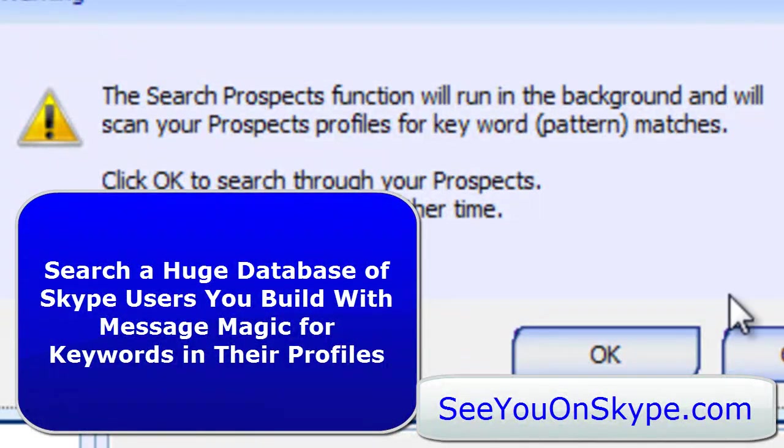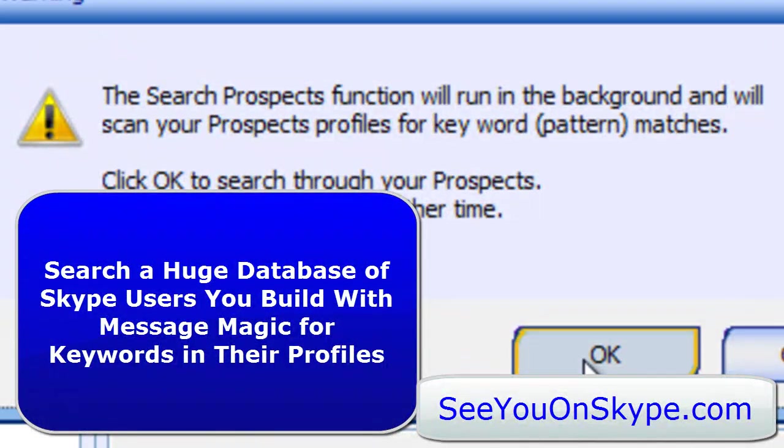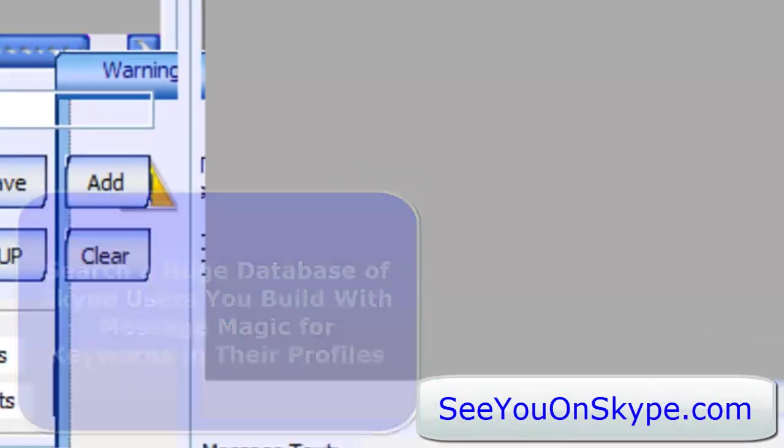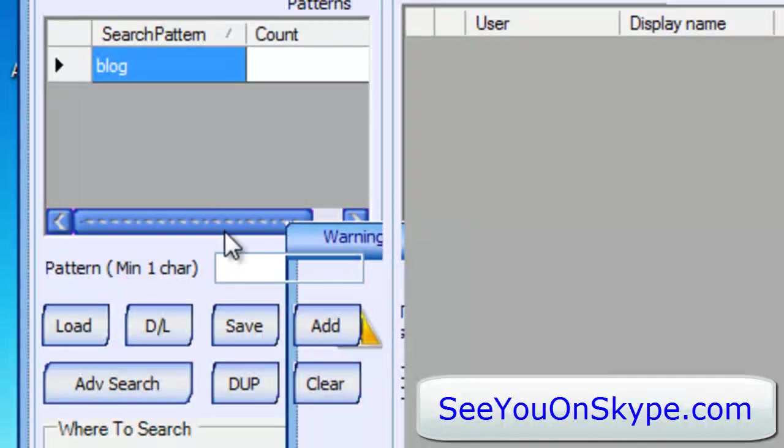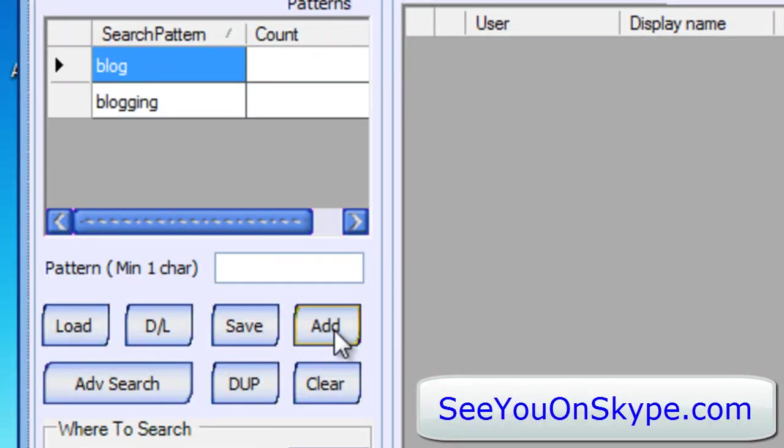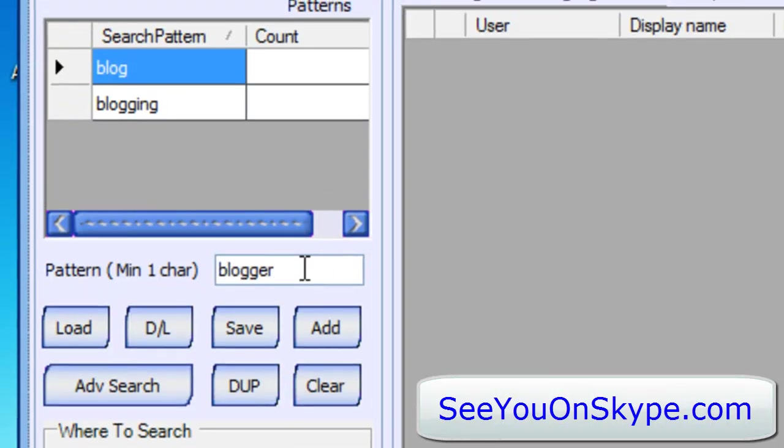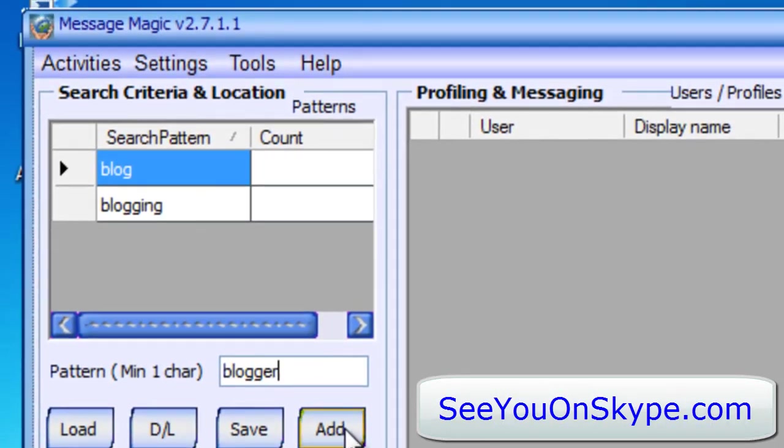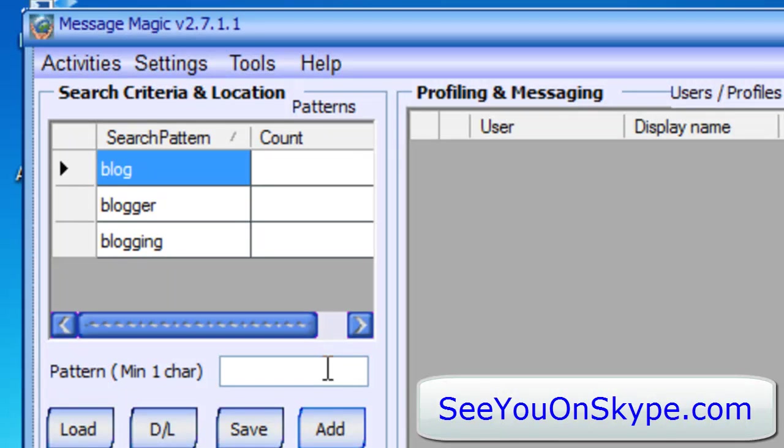Click OK to search the prospects. So all I did was I typed into this box the keywords: blogging, blogger, WordPress.